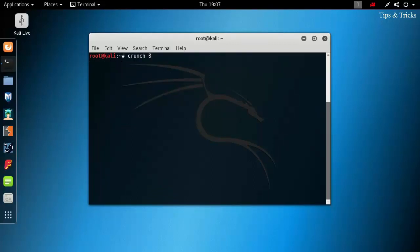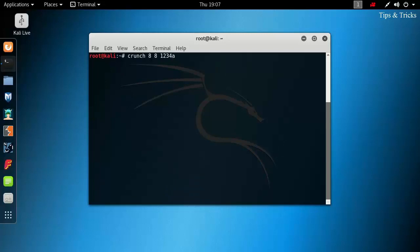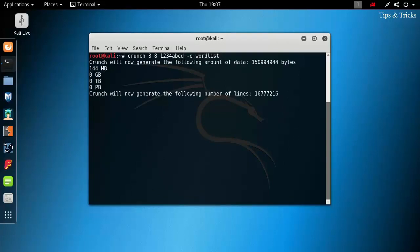Crunch then minimum number of characters that is 8, maximum number of characters that is again 8. A, B, C, D, 1, 2, 3, 4 are the characters that I am specifying for making the combinations. Minus O space then give any name to the file. Here, worldlist is the name I am giving to the file.